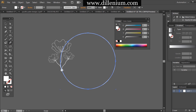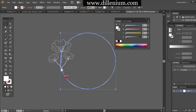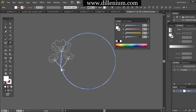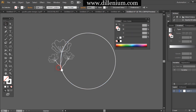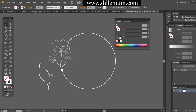Now going to remove the area between the flowers and the circle using the razor option, removing that space between them. Make sure that before doing this you have already expanded the circle, otherwise it will not remove correctly.